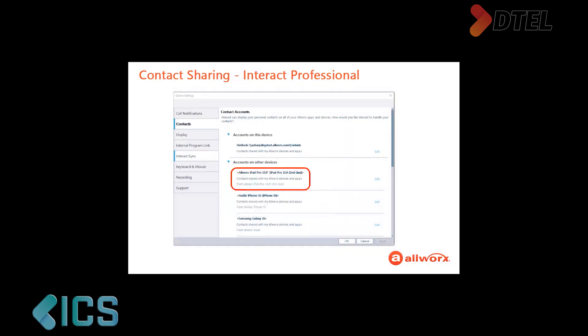Finally, if you look closer at the synchronized accounts, each account displays which device is sharing the contacts, just in case you need to edit the contact information.